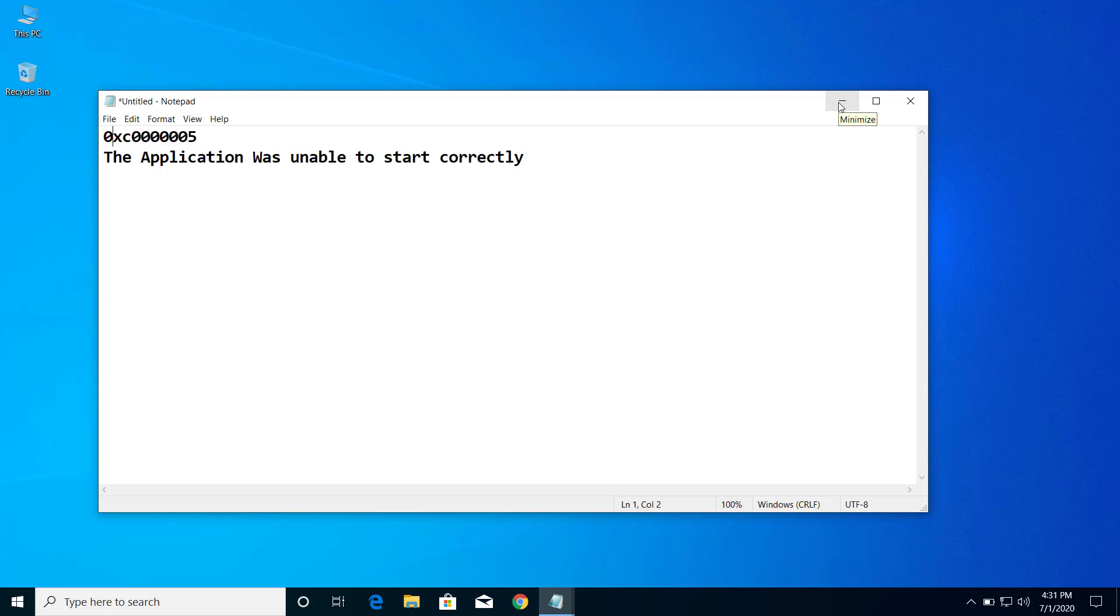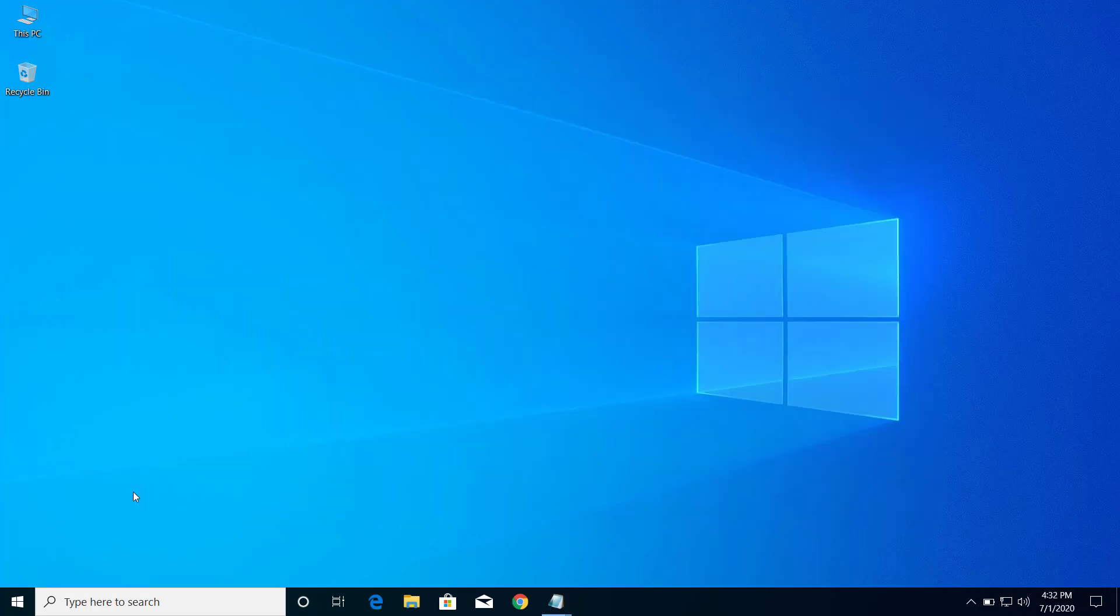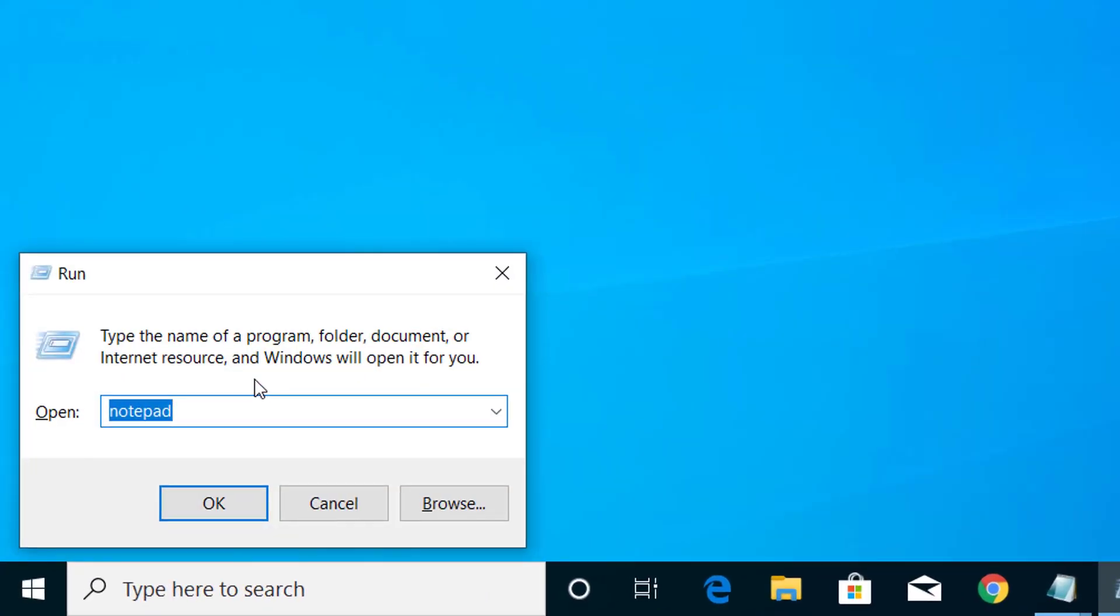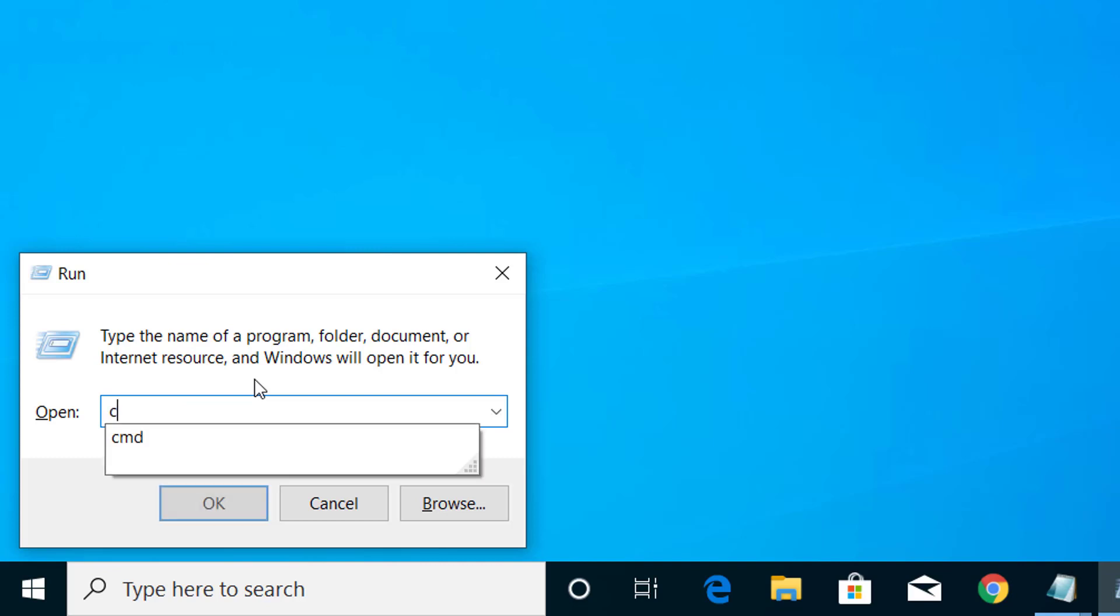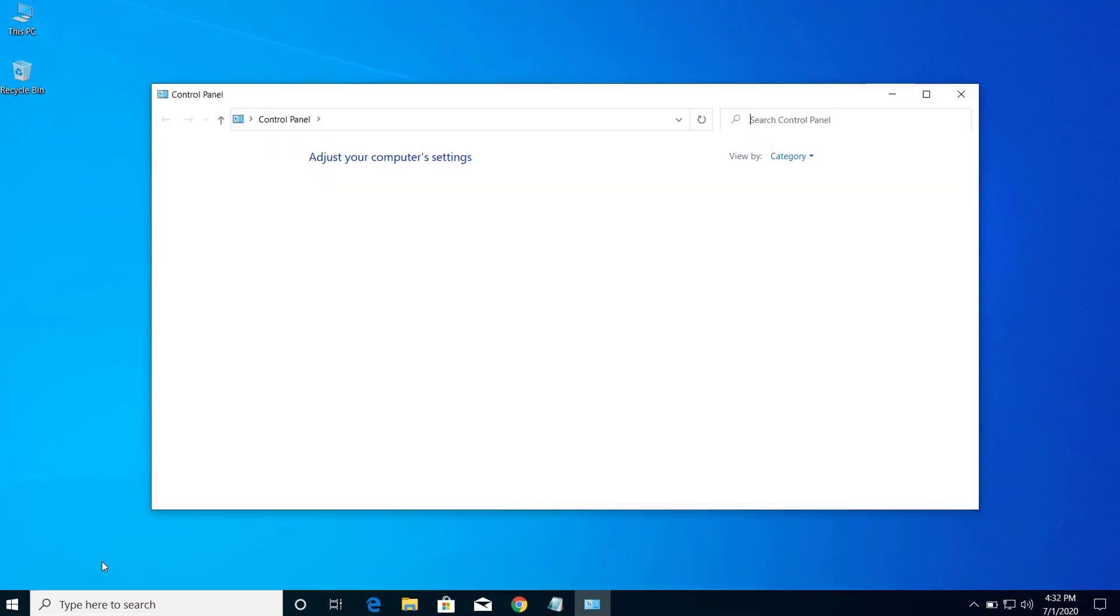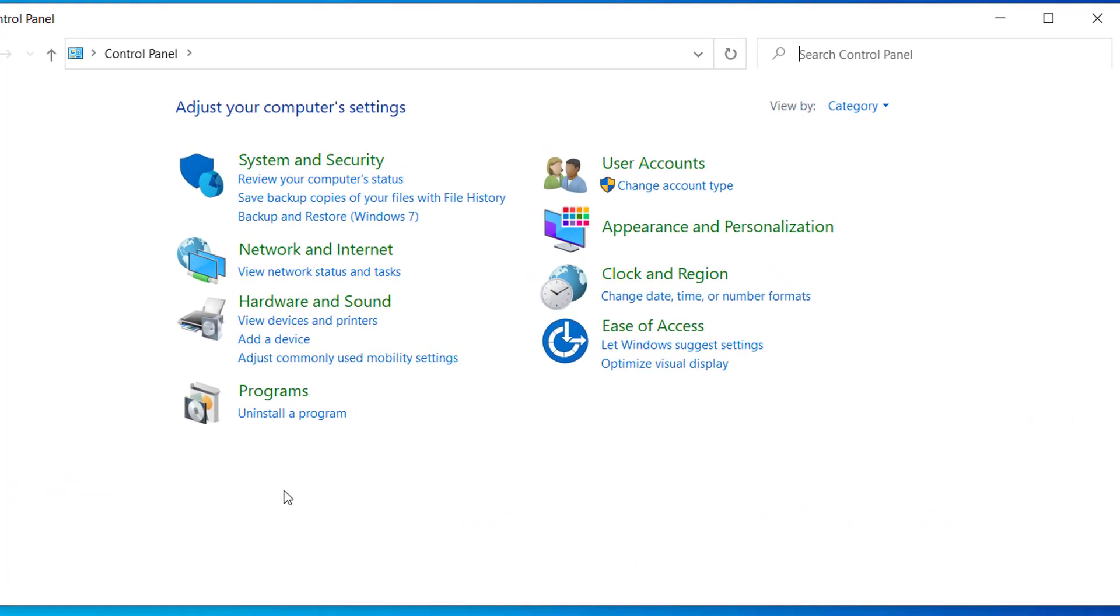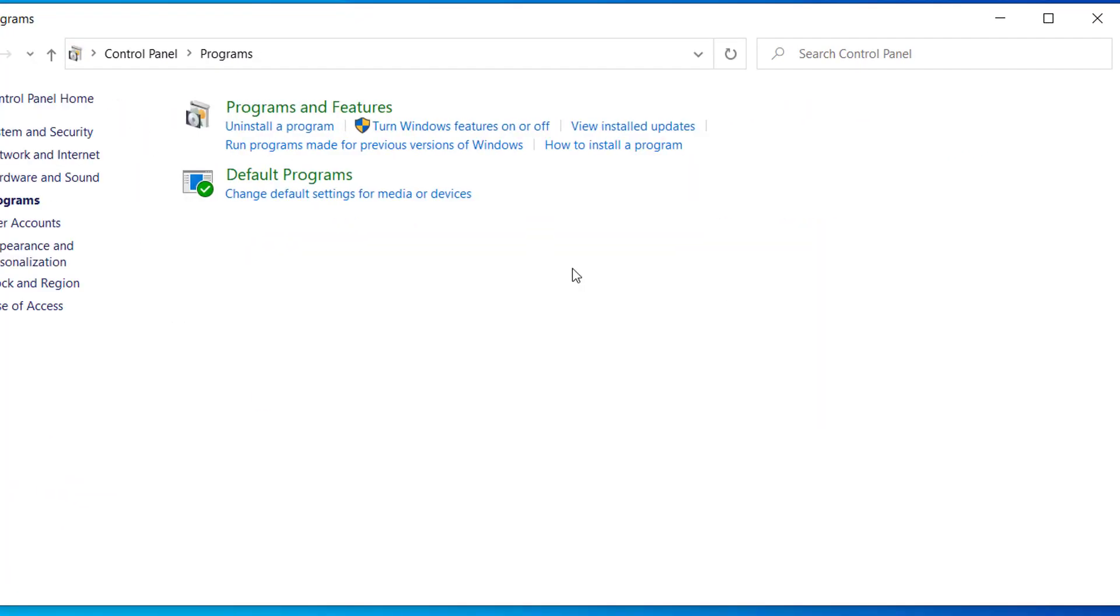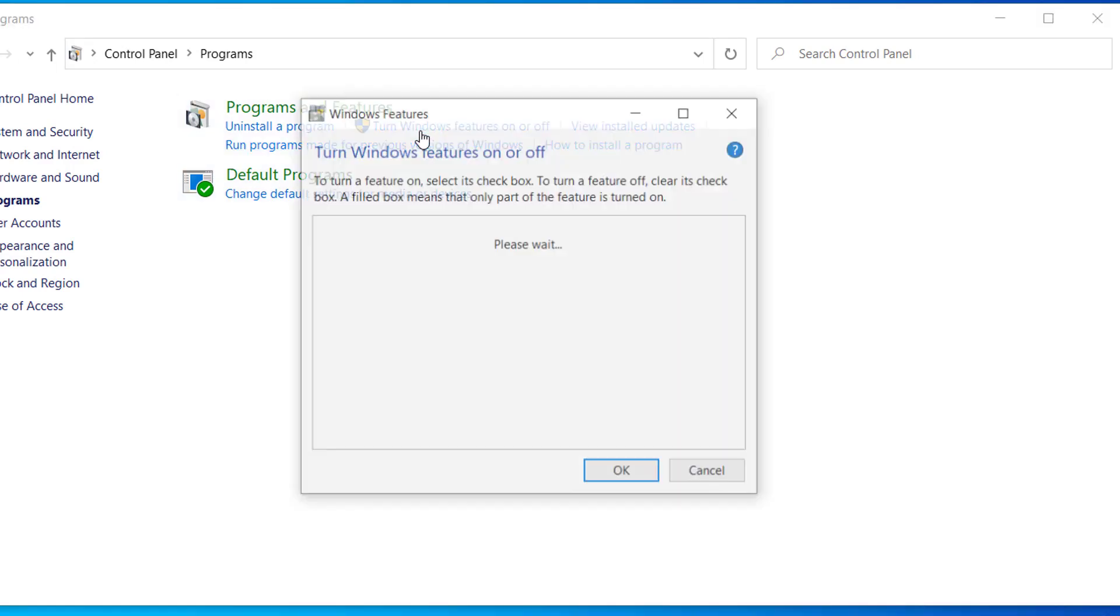Let's get started. Press Windows and R on your keyboard and here type control and click on OK. And here you can see Programs, click on Programs. Now from here click on this option, turn Windows features on or off.